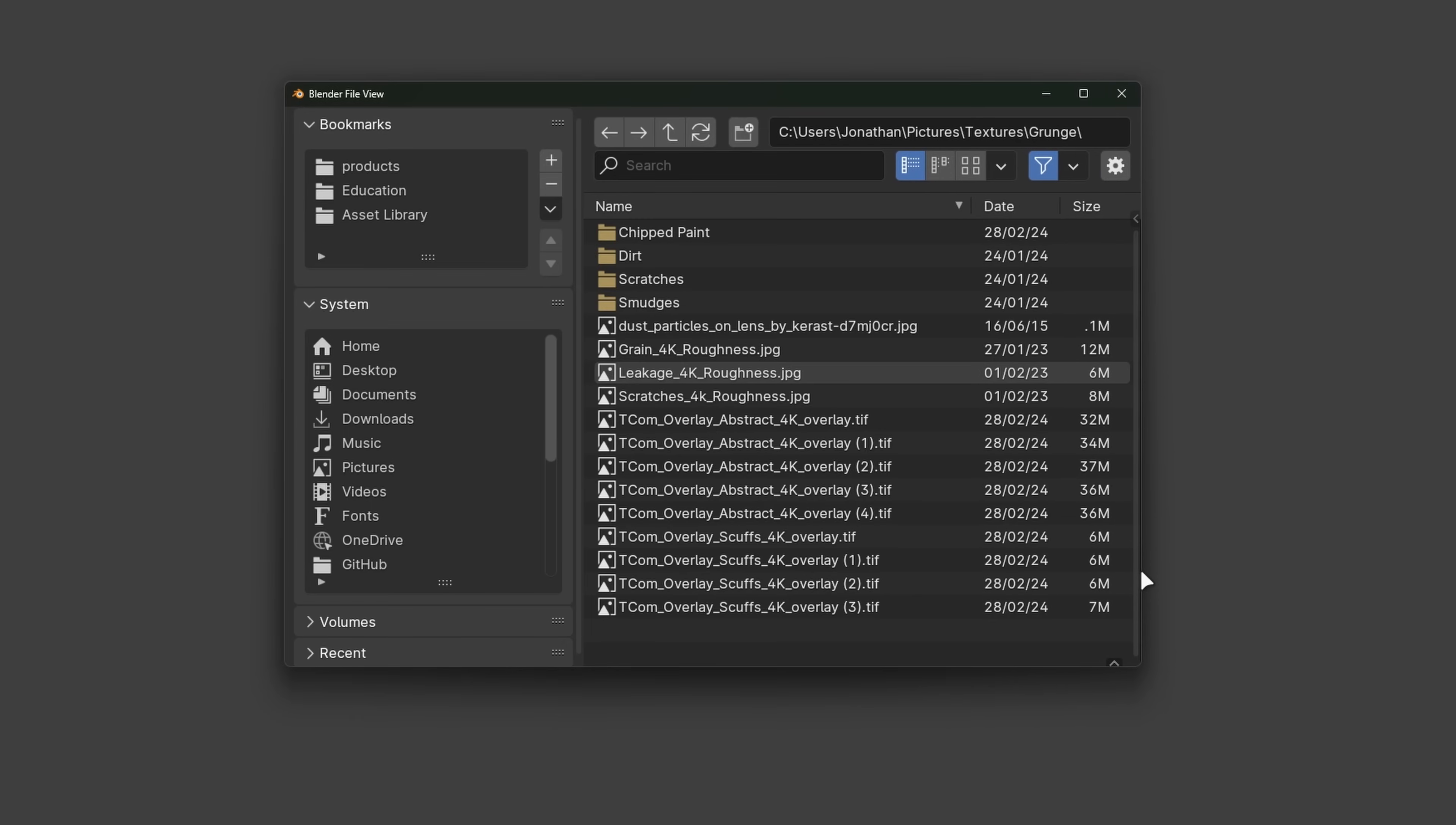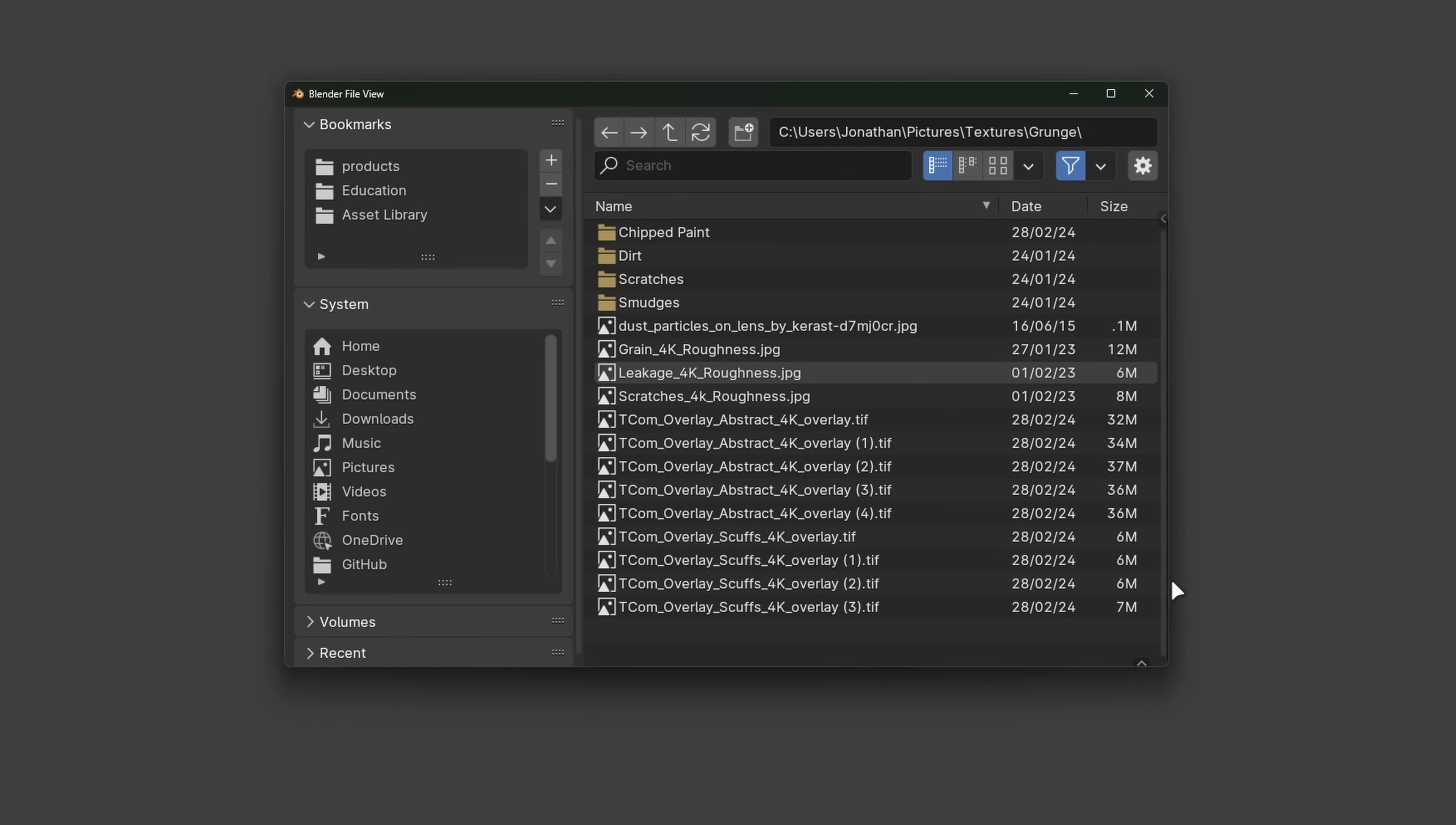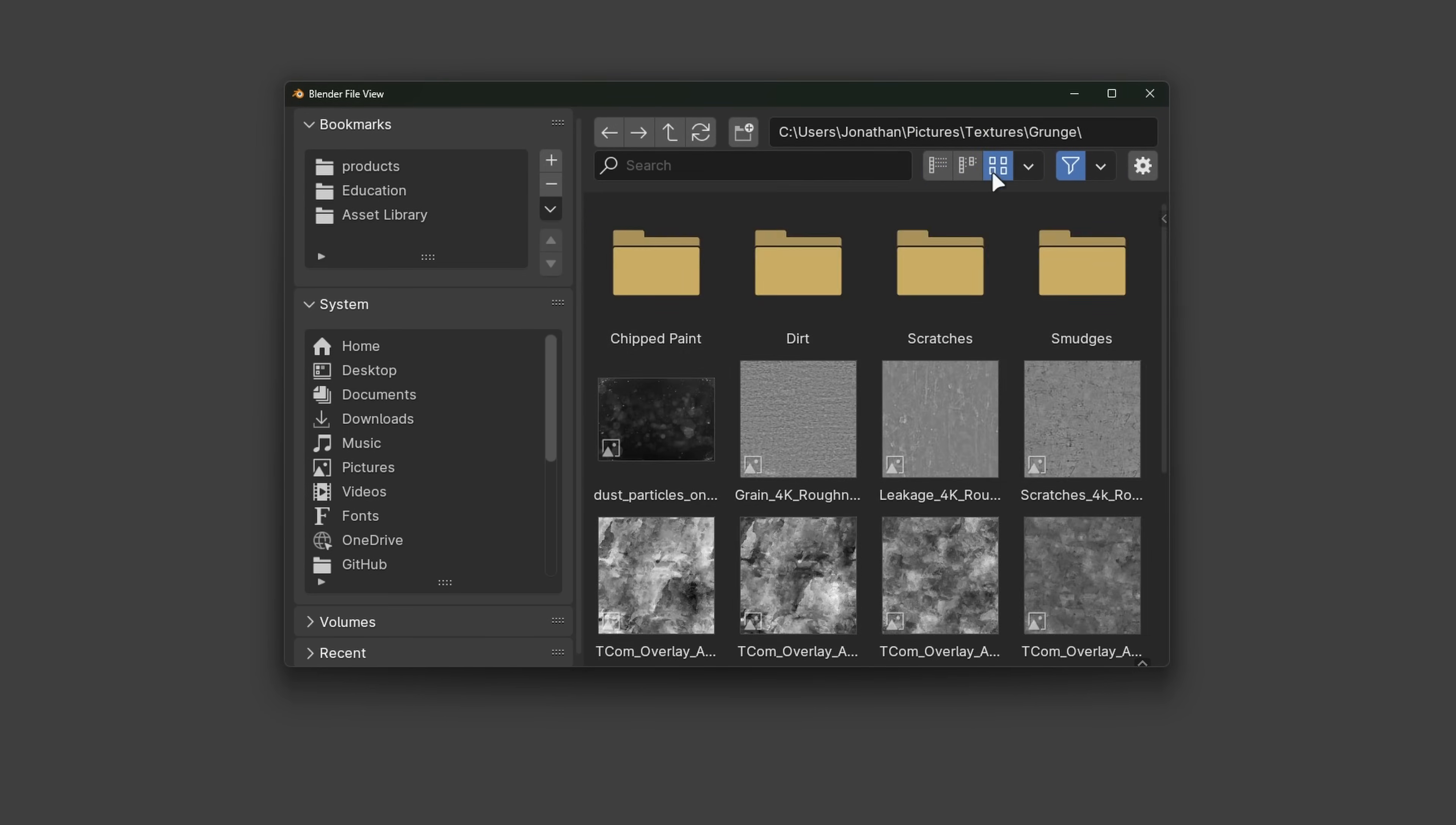Over in the file browser, the list view is now more responsive as columns are collapsed automatically, and tooltips now show important information like Blender version, image dimensions, frame rate, and more.